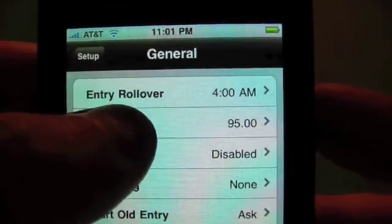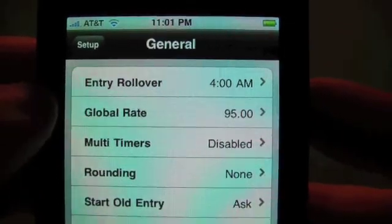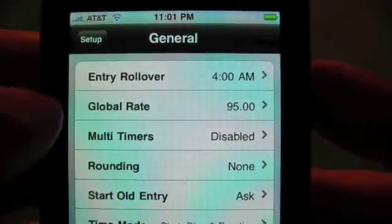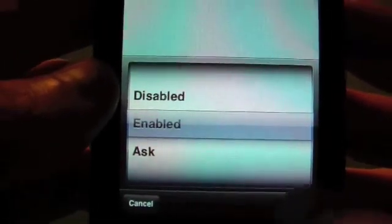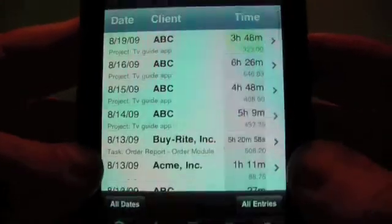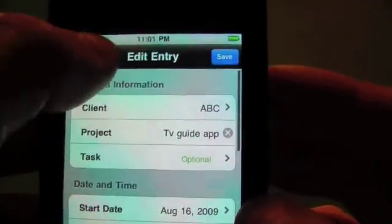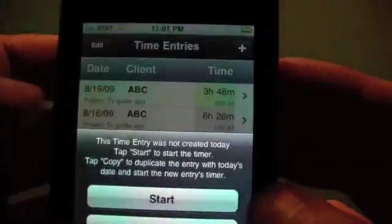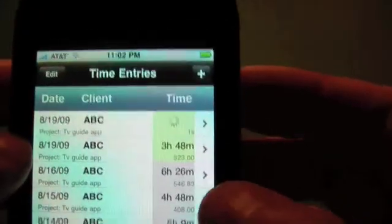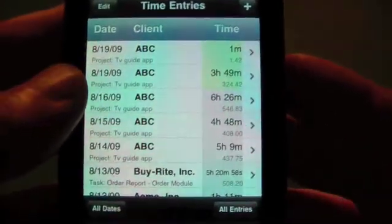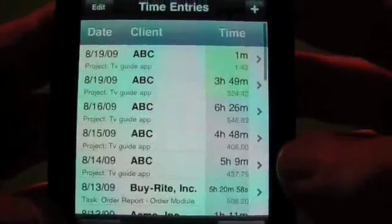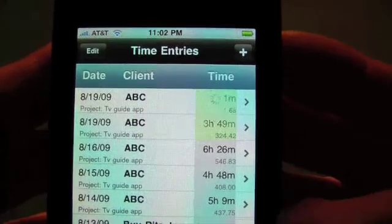The global rate is the rate you'll charge your customers if you don't specify it in the client, project, or task. This is required, so please enter it. Multi-timers — you can have multi-timers enabled; it's disabled by default. For example, if we have another entry and copy it, now we have two entries going with multi-timers enabled. You can also have it ask you every time what you want to do — whether to start or copy. With disabled mode, it just switches between the two — tapping one then the other will start the other one.